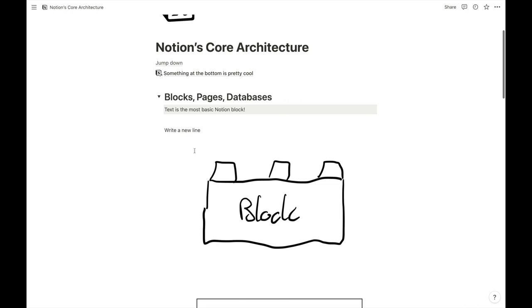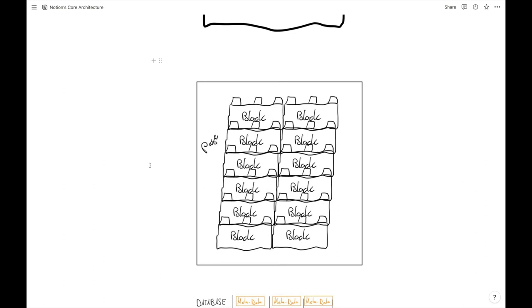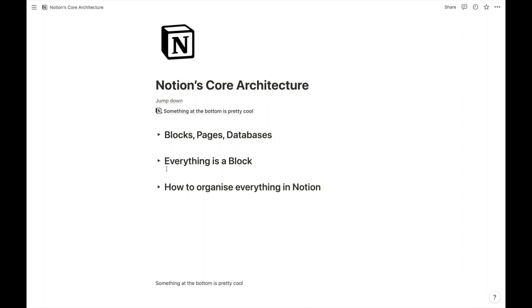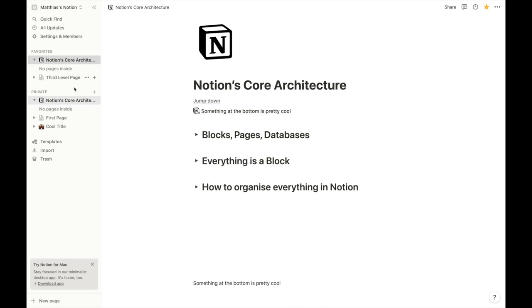The next element in a Notion workspace is a page. A page is nothing else than a collection of a lot of blocks. Here on this 'Notion Core Architecture' page we have a bunch of blocks — toggle blocks that store something inside, text, and links — everything is contained in that page. We already learned a bit about pages in the first video. We know we can favorite them, so they will appear in the sidebar. If we remove the favorite, it disappears again.